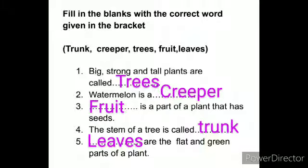Let us discuss the exercise from the textbook, page number 8. First, filling the blanks with the correct word given in the bracket.